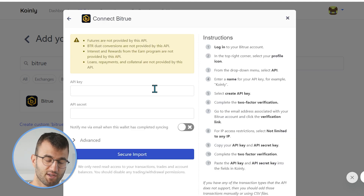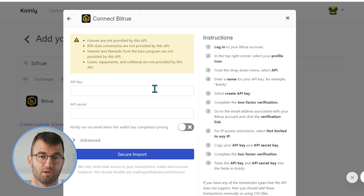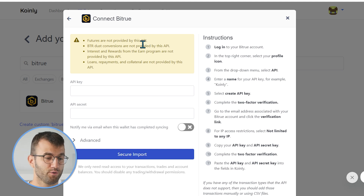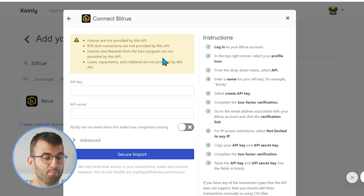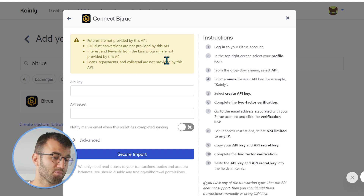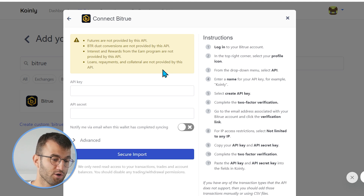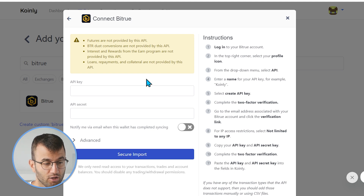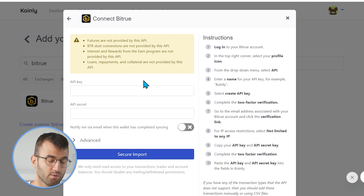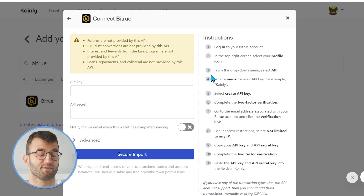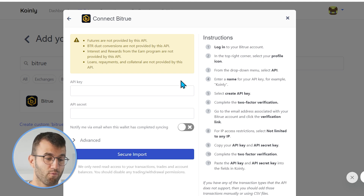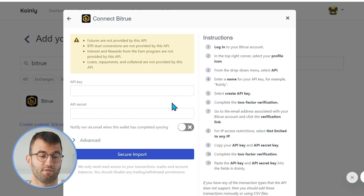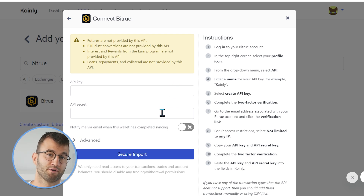Before we jump into the steps for the API — getting the API key and API secret — there are a few different notes. Futures are not provided by this API. BTR dust conversions are not provided by this API. Interest and rewards from earned programs are not provided by this API, and loans, repayments, and collateral are not provided by this API. So if you're doing more advanced trading with this platform, you're probably going to go down the CSV route, which I will talk about later in this video.